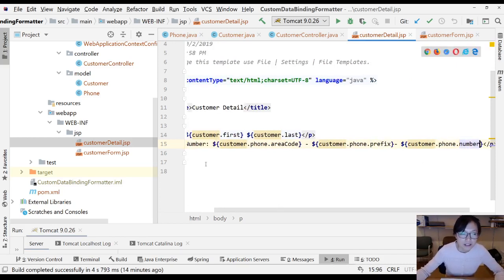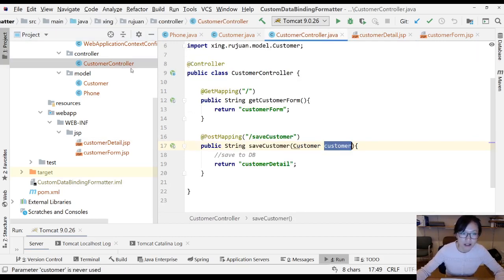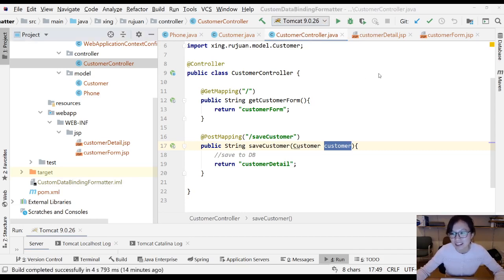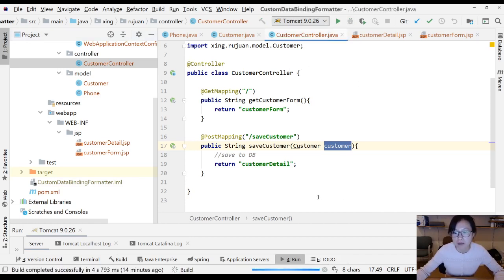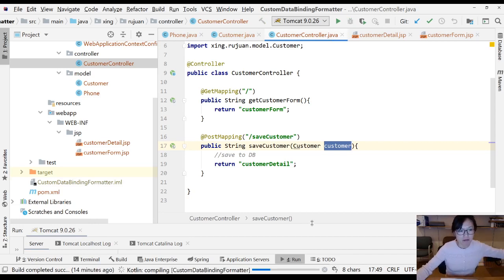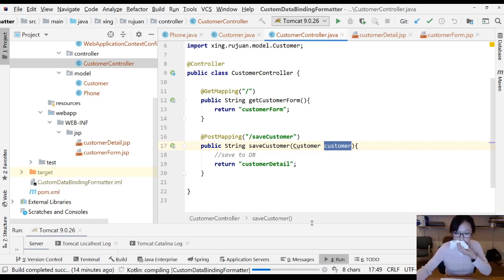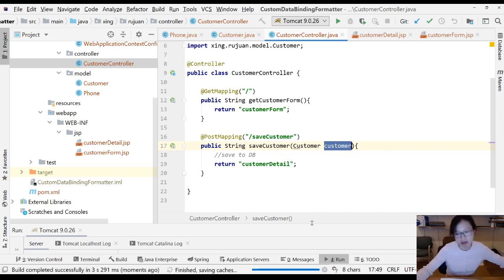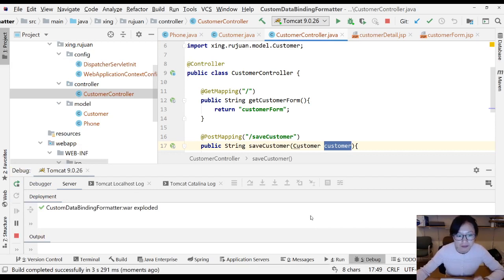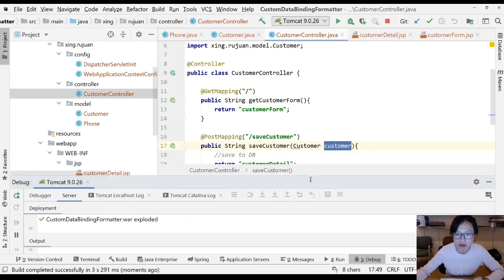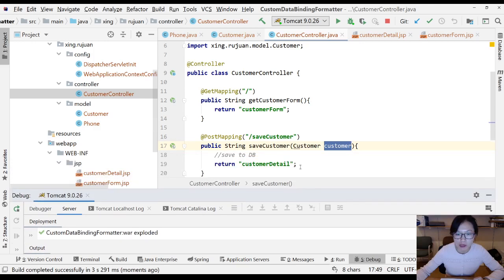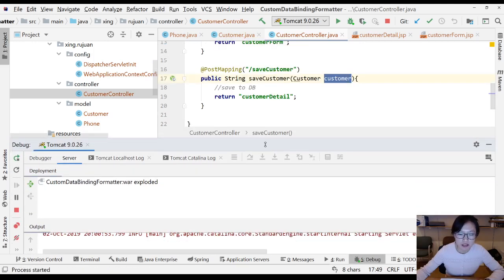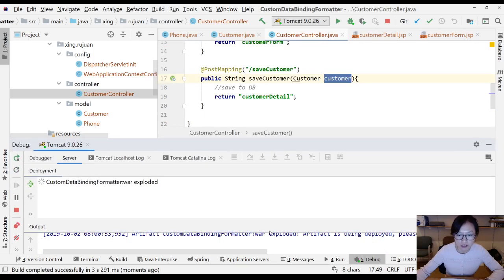And if I run now, it won't work. If you don't trust me, let's run and see what happens. Let me show you it won't work. So I'm going to run in debug mode. When you run in debug mode, it's a little bit slower.